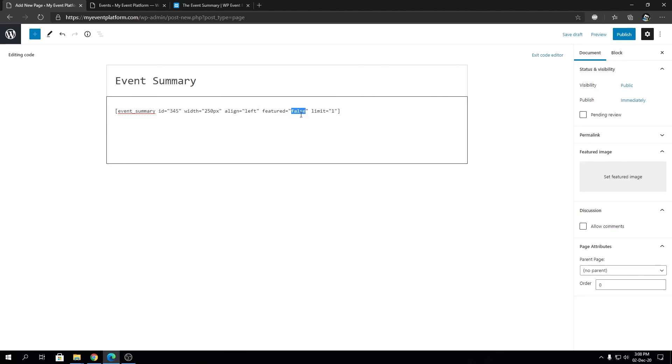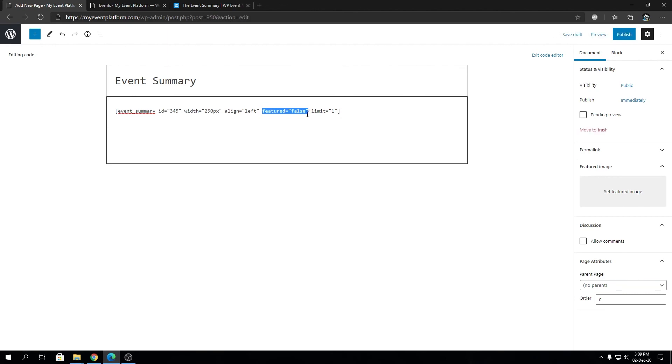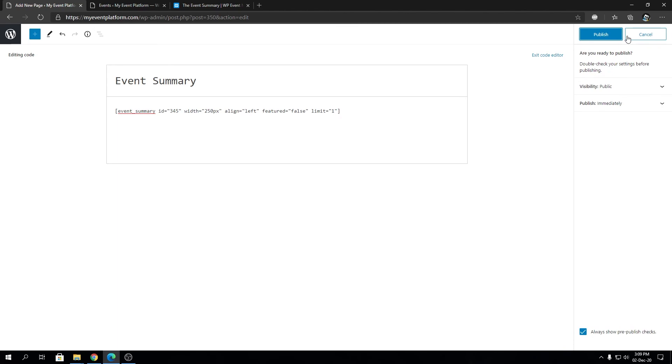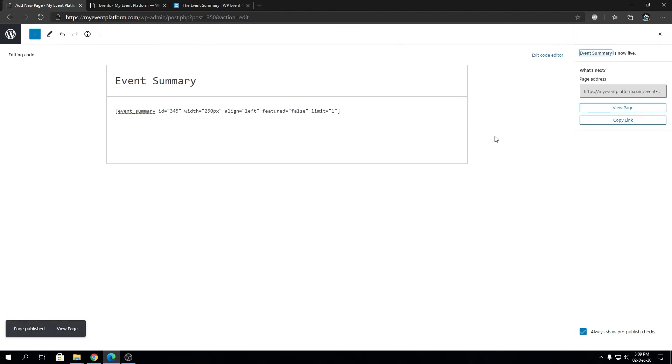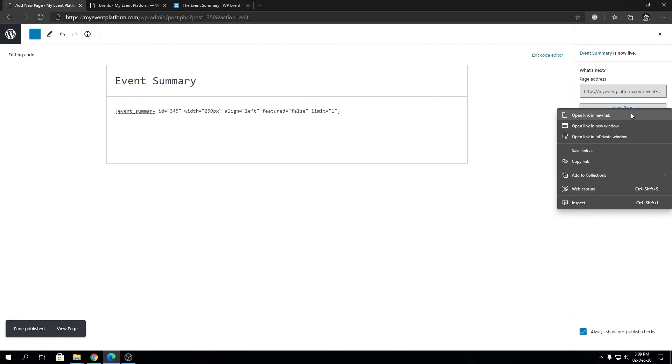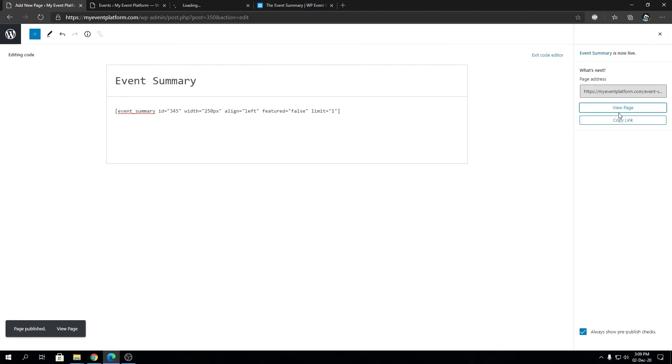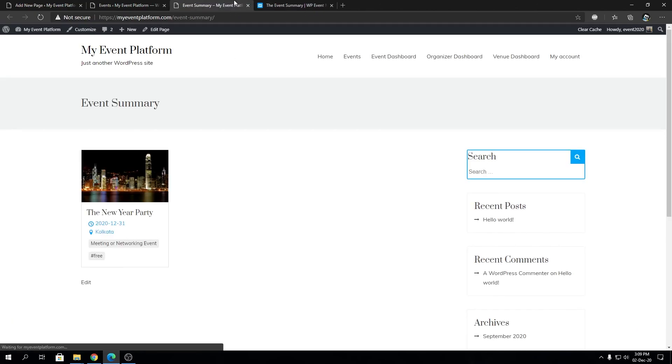And if we remove this tag over here that will show all the events, and the limit parameter over here helps us to limit the number of event summaries shown on the page. Right, so we're going to go ahead and simply hit publish and we will modify the shortcode to view it in action. So let's open it in a new tab. So as you can see we have the event summary over here.